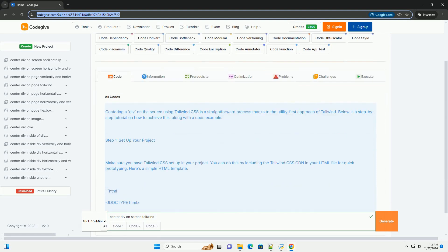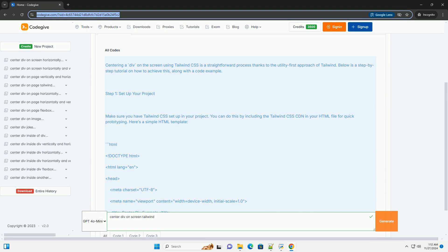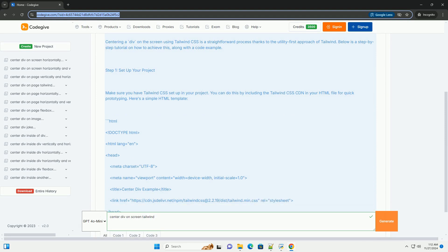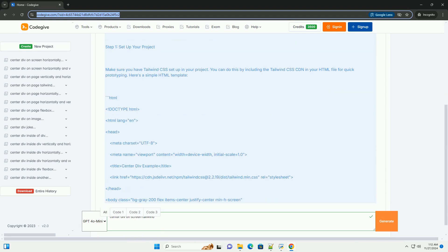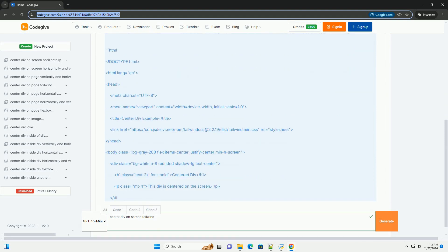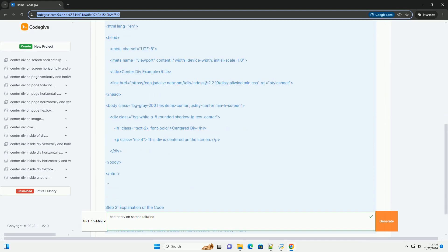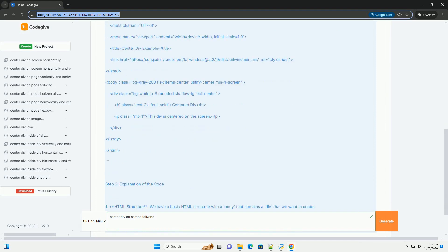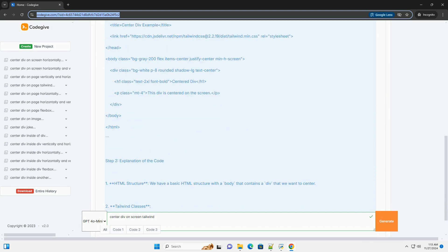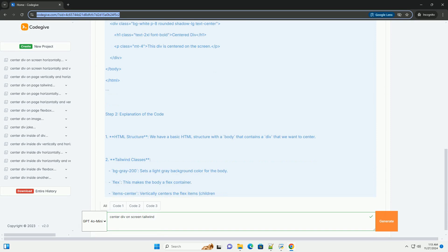Centering a DIV on the screen using Tailwind CSS is a straightforward process thanks to the utility-first approach of Tailwind. Below is a step-by-step tutorial on how to achieve this, along with a code example.